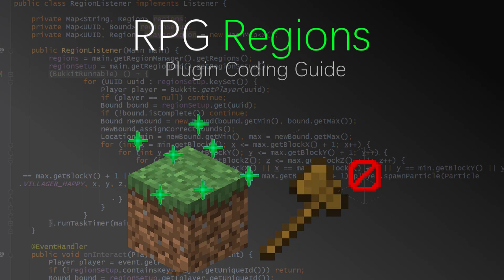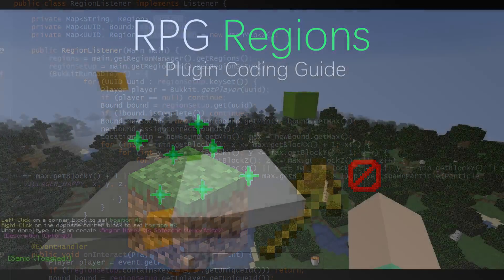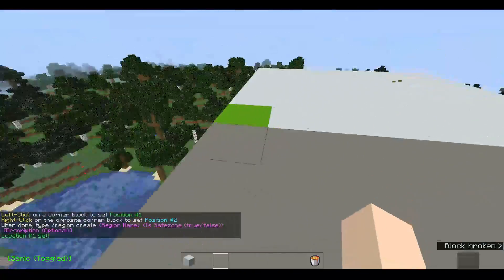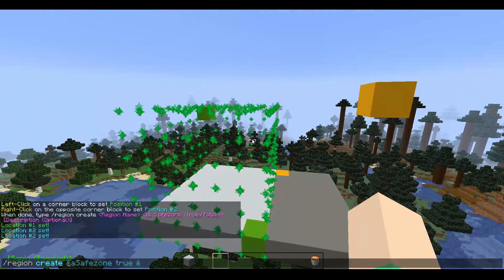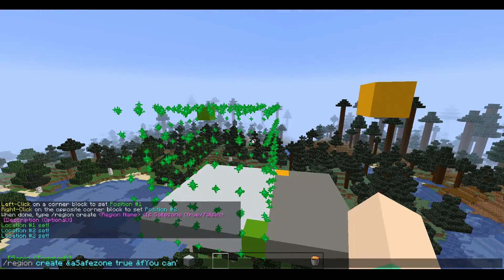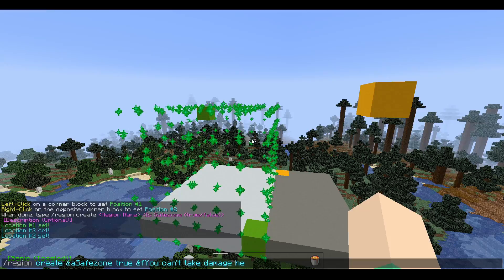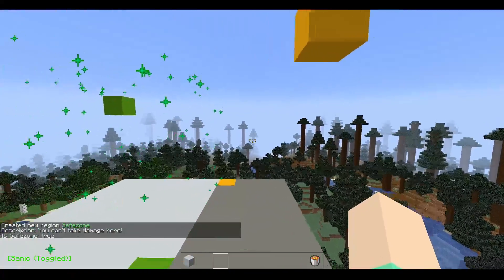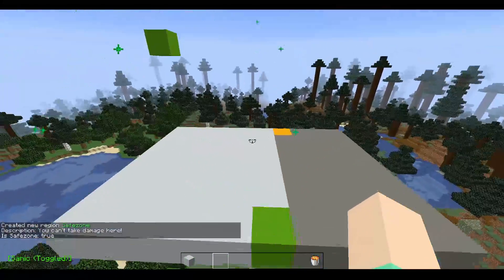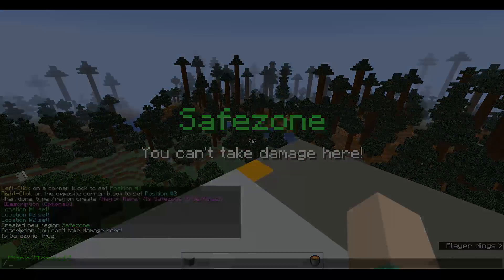Hello everyone, I'm R. Welcome back to another plugin coding guide. Since the first two videos were about RPG, I figured I'd make this one about RPG as well. Today we're going to be learning how we can set up a basic RPG region. If you've played Factions or Hypixel Skyblock, whenever you enter one of the regions, they display text on the screen — that's what we're going to be doing today.